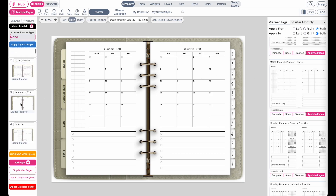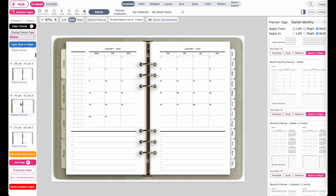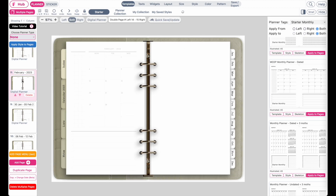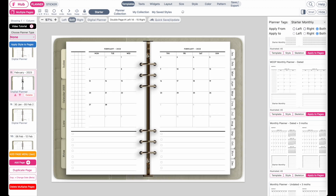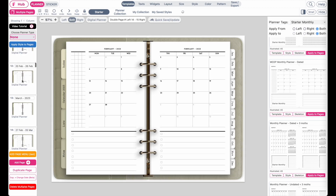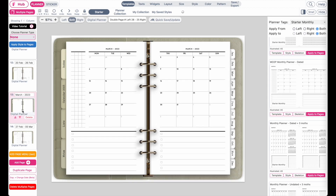Let's check January — looks good. Let's check February — looks good as well. Let's check March — looks fine as well. Now let's do the same thing for the weekly internal pages.